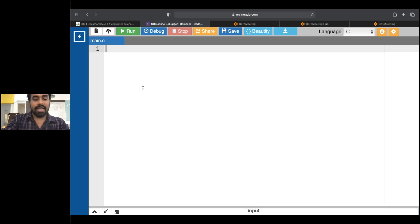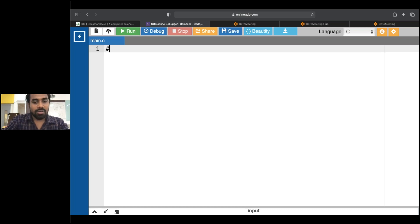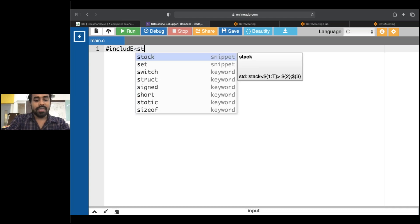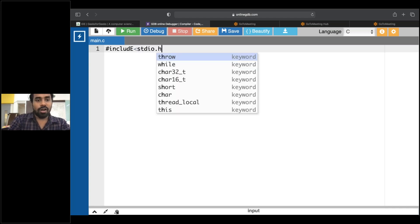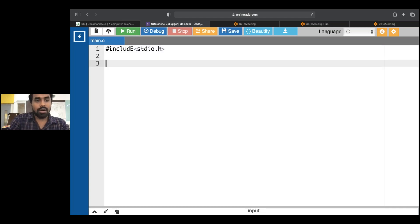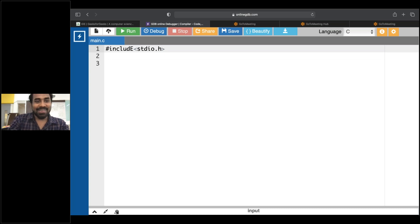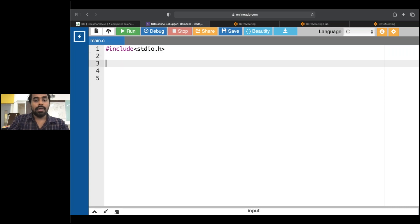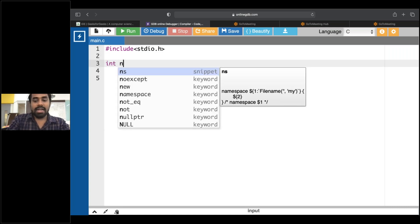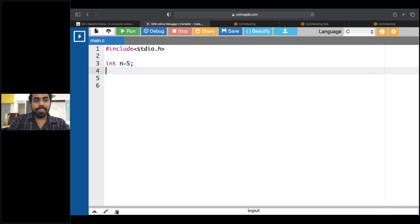So it was like hash include stdio.h. I'll declare a variable: int n is equal to 5. I will tell it here, in the main.